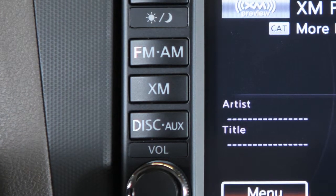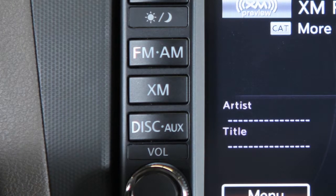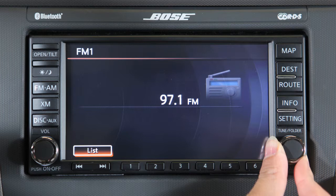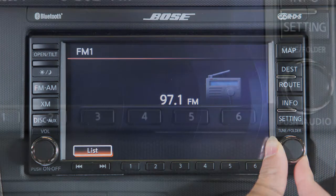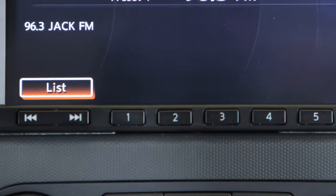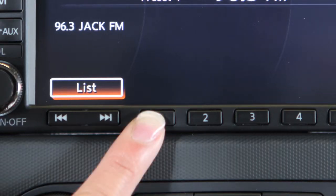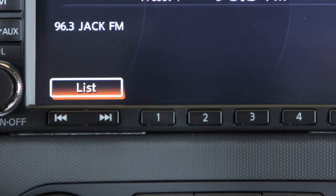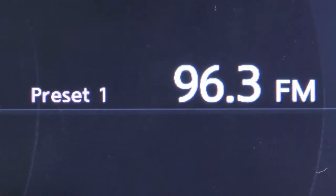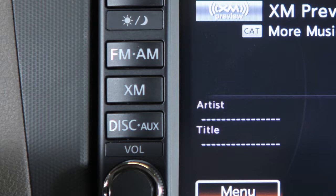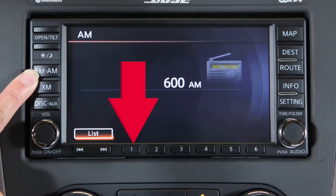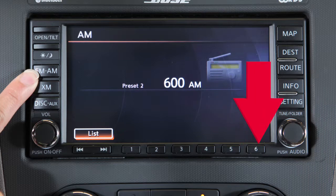You can set up to 18 AM and FM stations and, if so equipped, 18 Sirius XM satellite radio stations in memory. First, choose a radio band by pressing the FM/AM or XM buttons. After selecting a band, tune to the desired station, then press and hold the desired station button — 1 through 6 — until the preset number on the display is updated and the sound is briefly muted, indicating the station is set in memory.